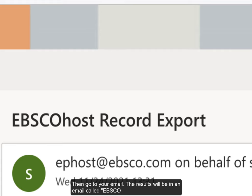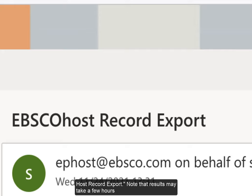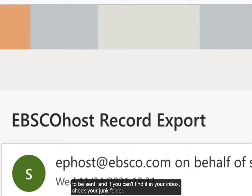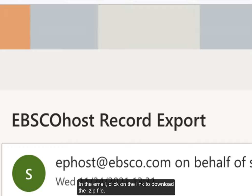Then go to your email. The results will be in an email called EBSCOhostRecordExport. Note that results may take a few hours to be sent. If you can't find it in your inbox, check your junk folder.